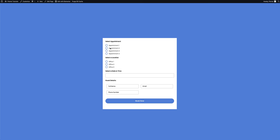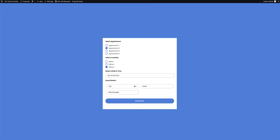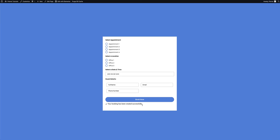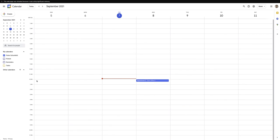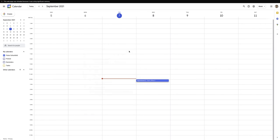I go ahead and update the page. On the front end, I select an appointment, select a location, pick a date and set the time to 12 p.m., fill in the guest details with a name, email address, and phone number, then click Book Now. A success message appears confirming the booking has been created, which can also be customized. Heading over to my Google Calendar, the appointment now appears in the correct time slot. Clicking on it shows the appointment details, location, and guest information. By default it creates the entry in the default calendar, with an option for additional calendars expected in an upcoming release.